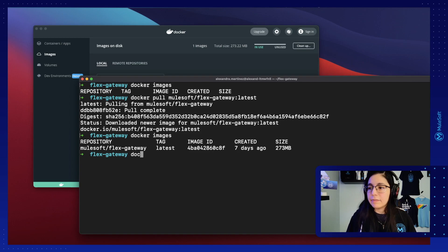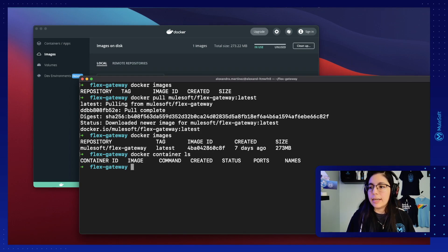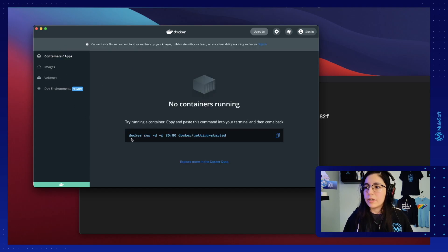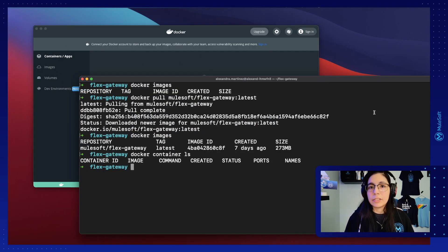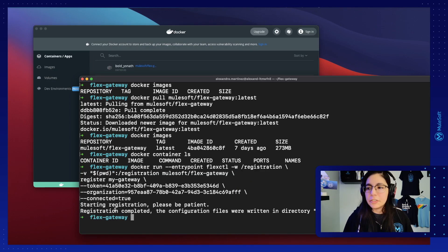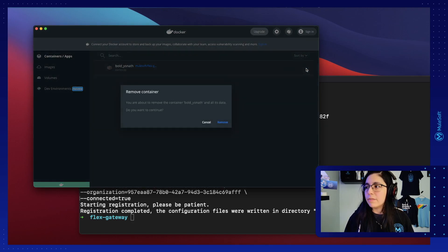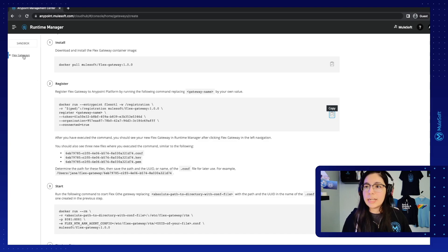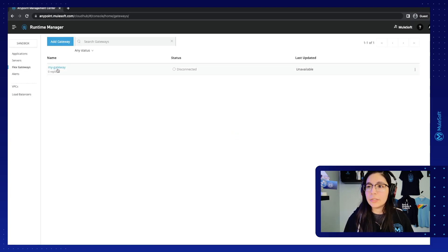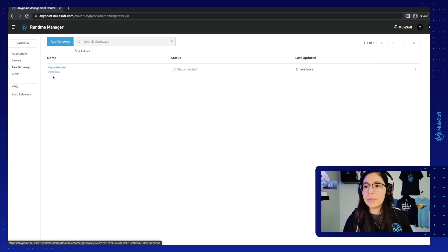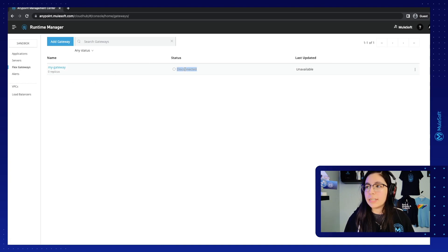Before running I can verify with docker container ls — I have no containers running, and I can also check my Docker Desktop and I have no containers running. Now let's run the command. After you see the 'registration completed' line then you know that this worked. In Docker Desktop you might see there is a container but it's already stopped, so you can just remove it if you prefer. If you go back to Runtime Manager and check the Flex Gateway list, you will see your new 'My Gateway' listed here but with the status of disconnected. This just means that it was registered but there are no replicas running right now, so we need to start a replica.